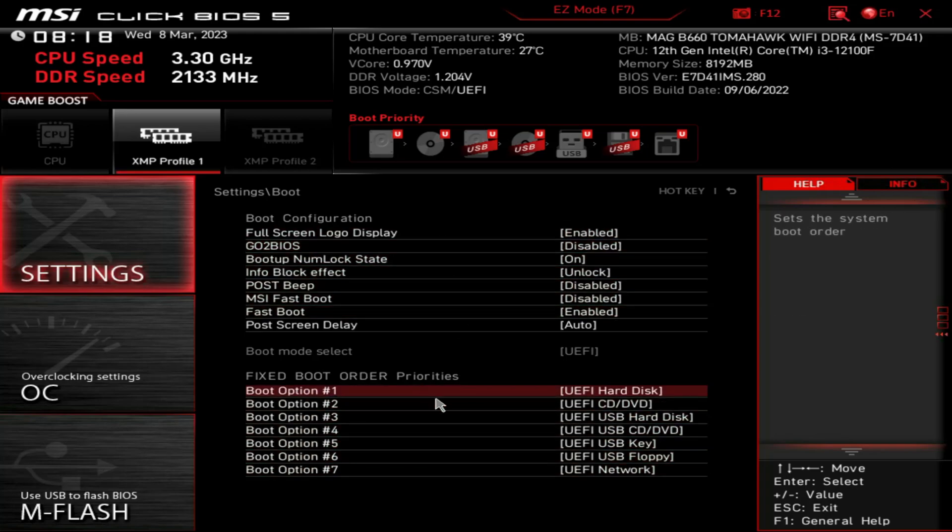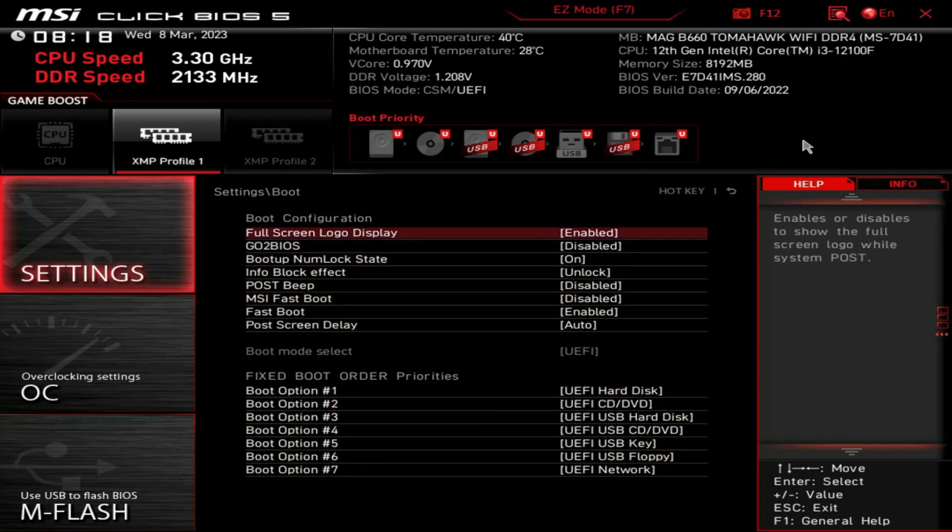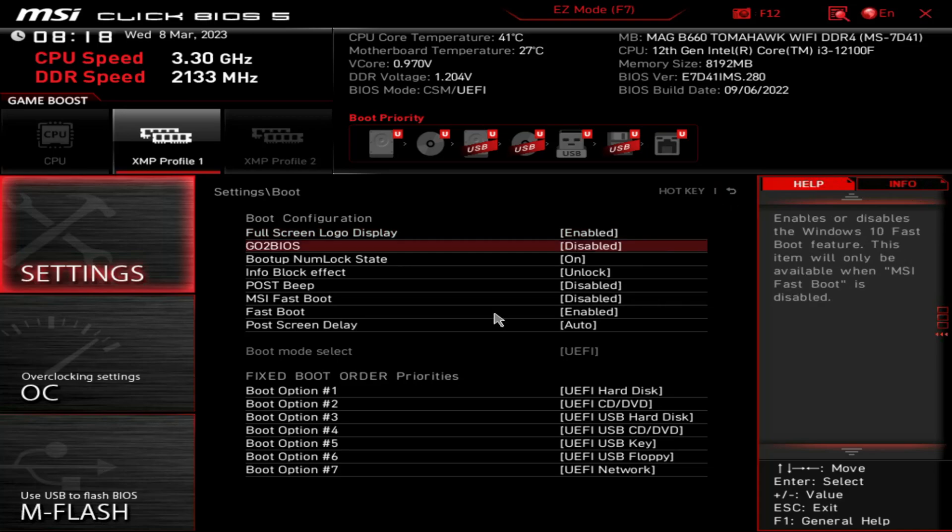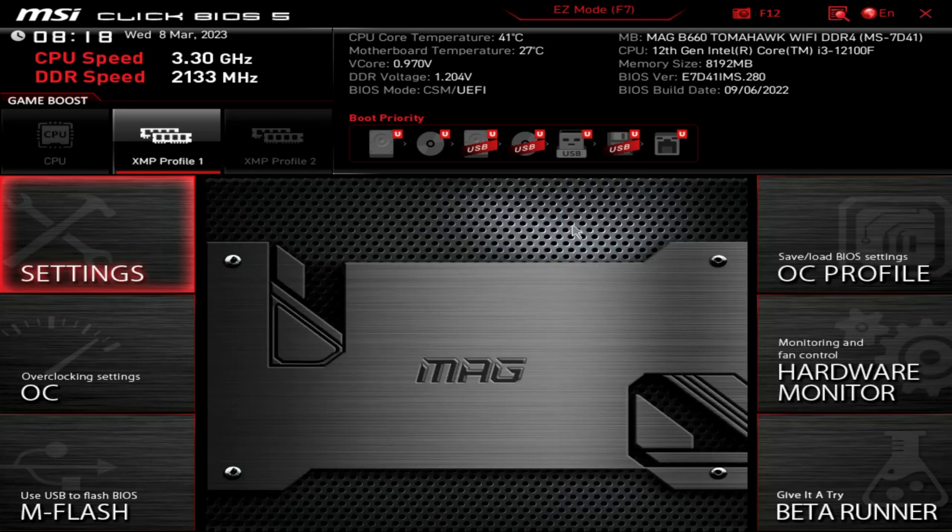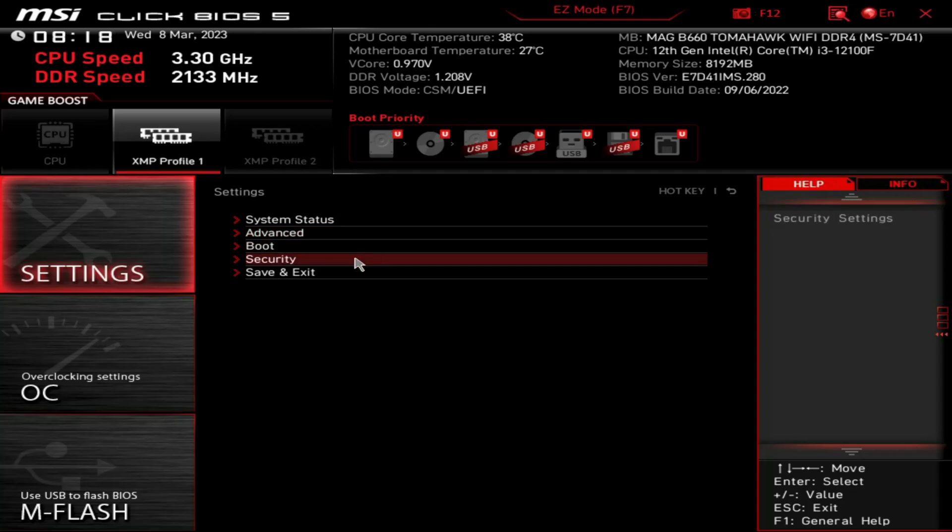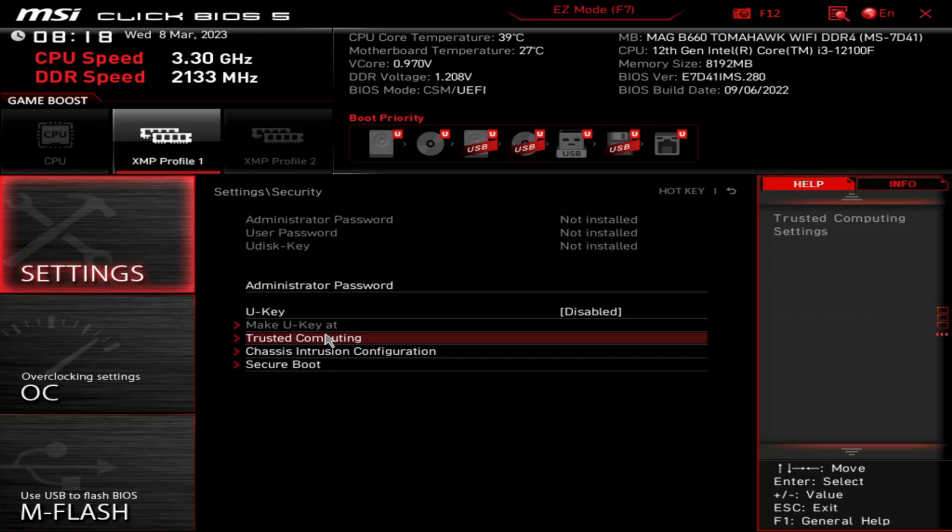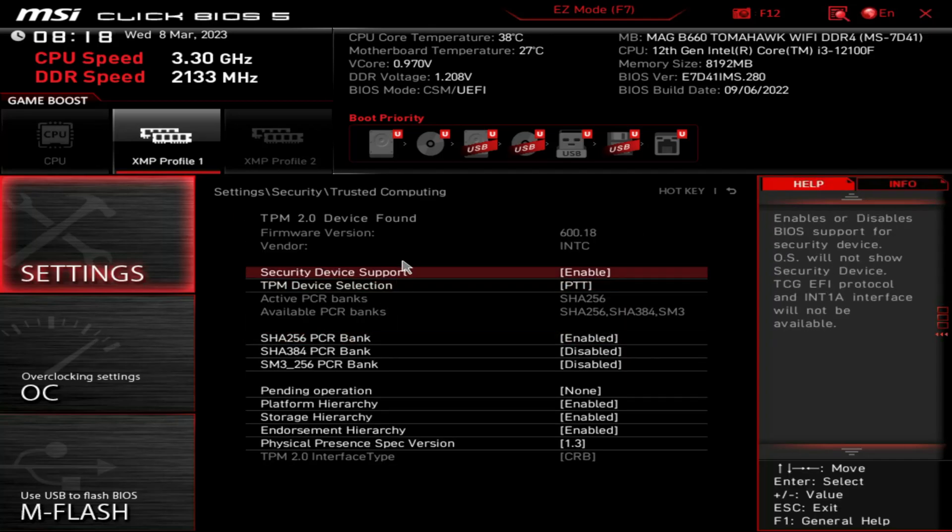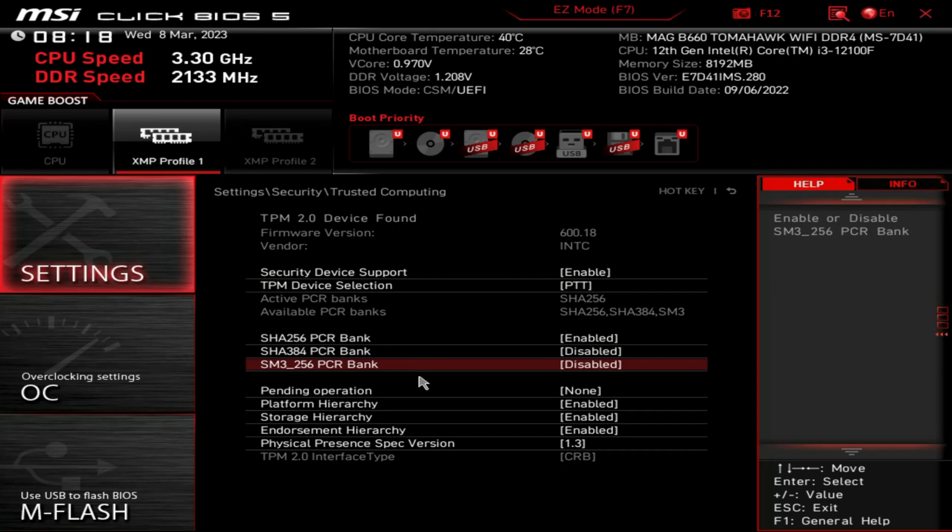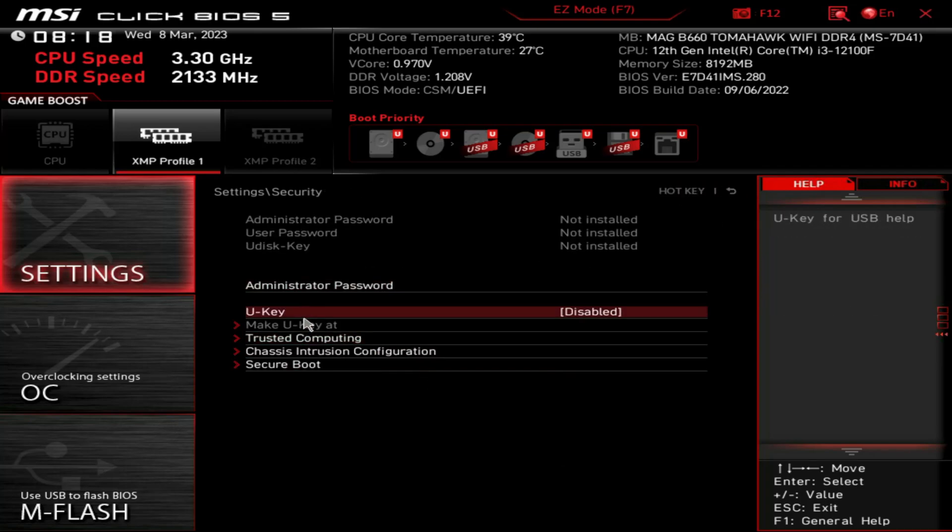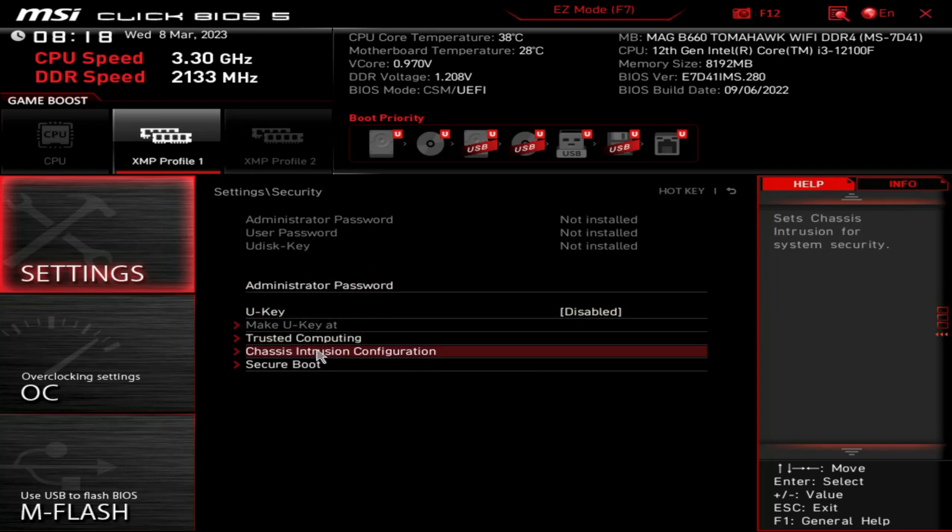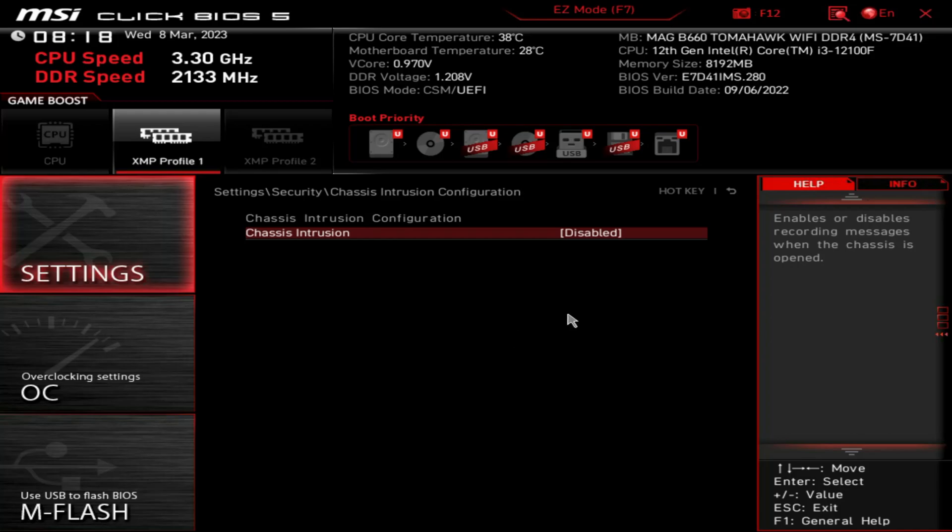Boot option - once again we don't have any drives, but you would see your drives there. Security, trusted computing, chassis intrusion. You could save and exit right here if you wanted to.